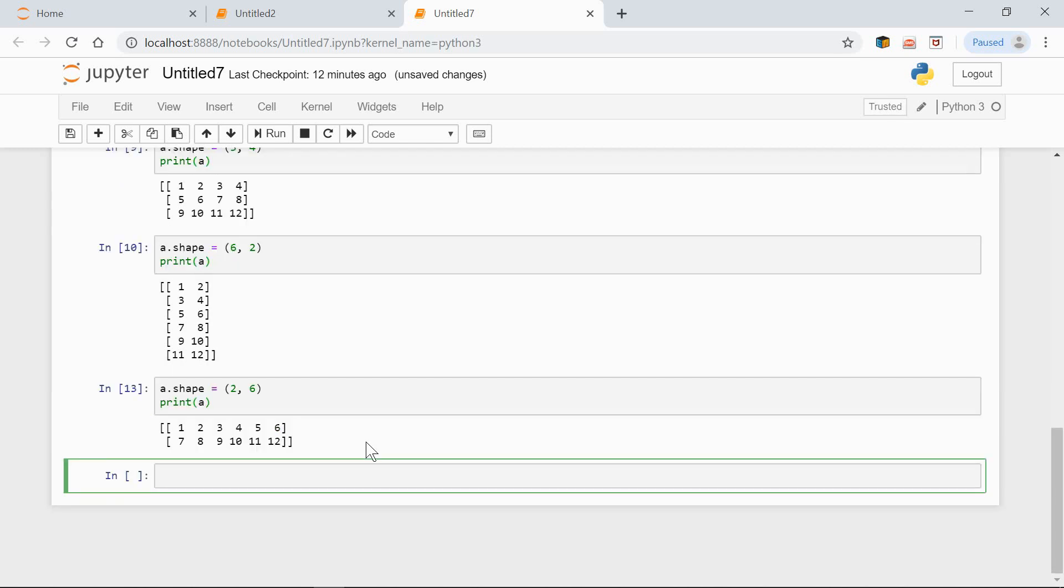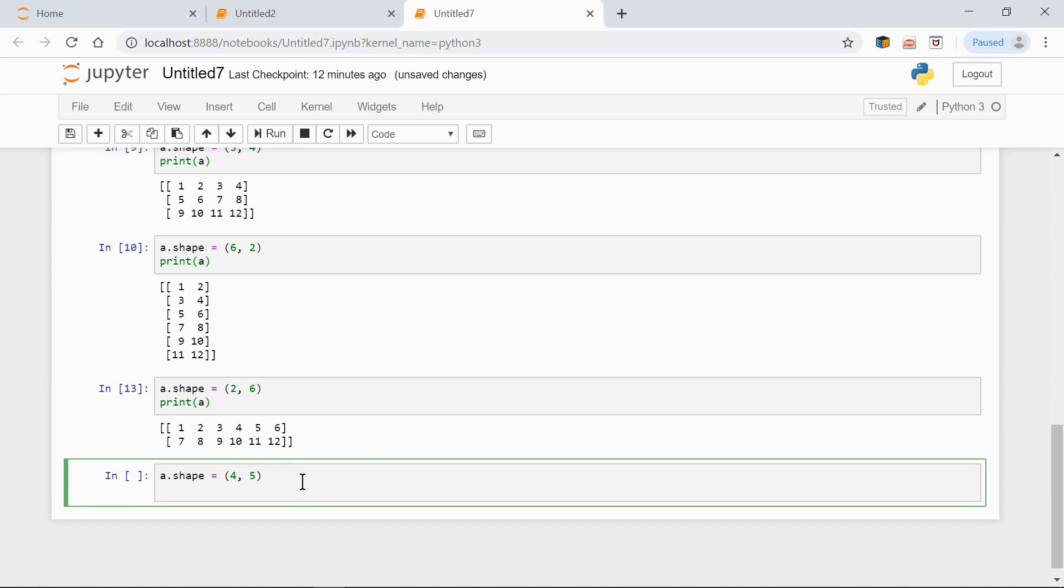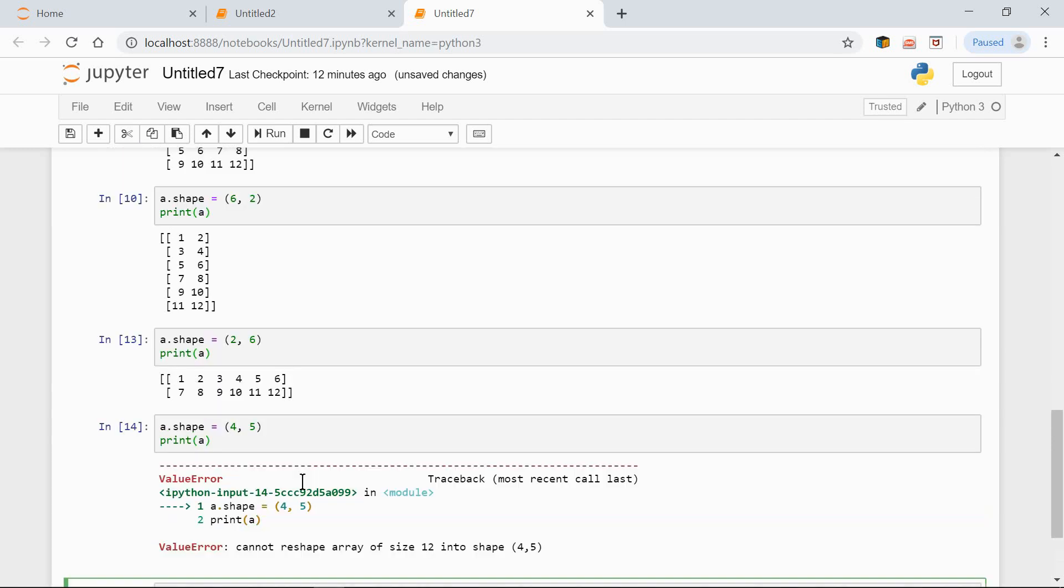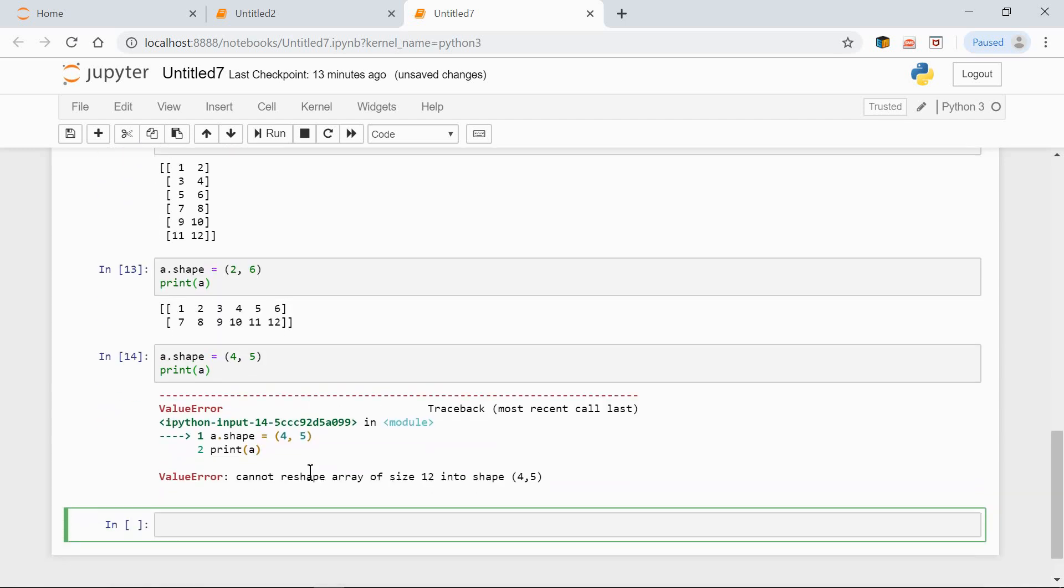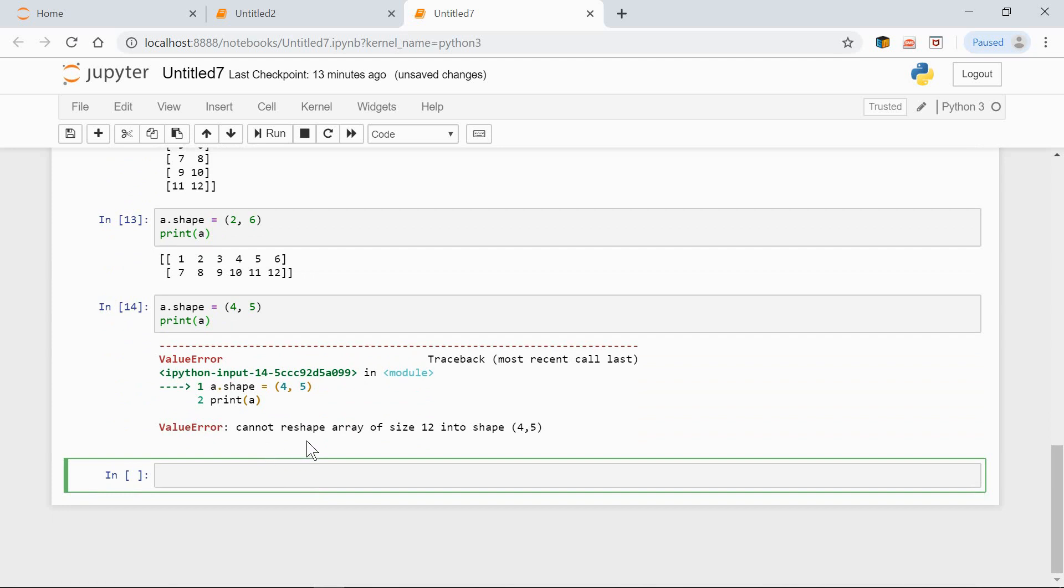If we try to change the shape so that the total number of elements would differ, we get a value error. So let's try to change the shape of this array to 4 by 5. a.shape equals 4 rows, 5 columns. Now, we would get 20 elements, but there are only 12. So, let's try to print it out. This is what we get: can we reshape array of size 12 into shape 4, 5?